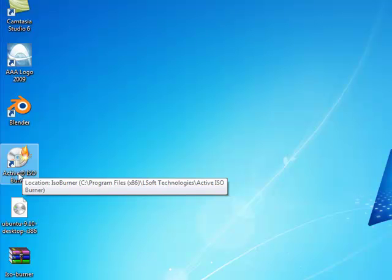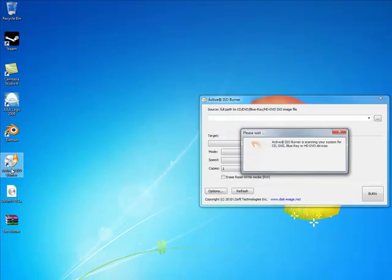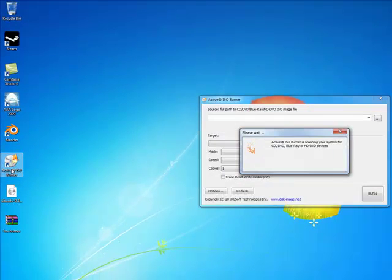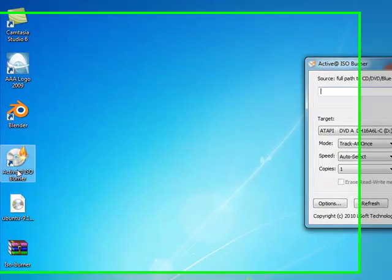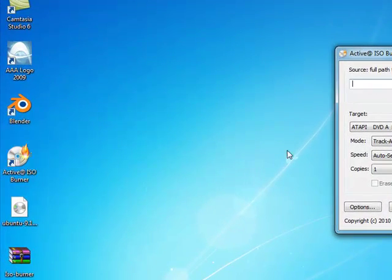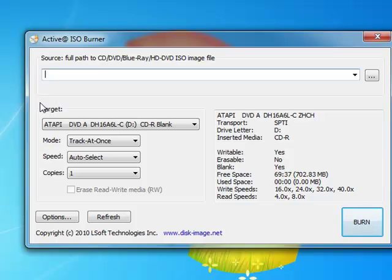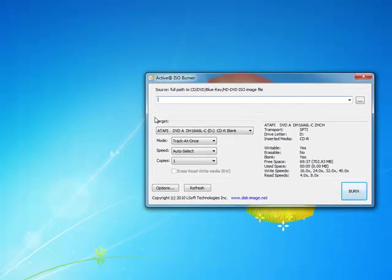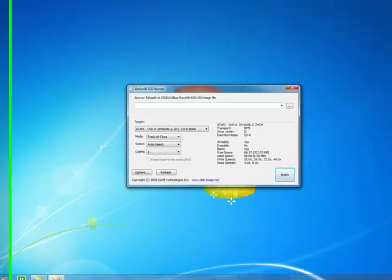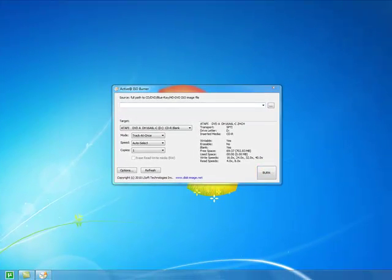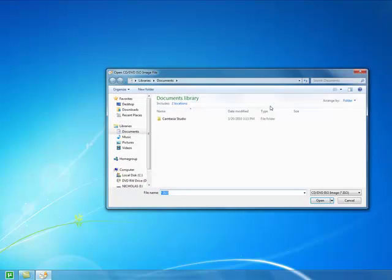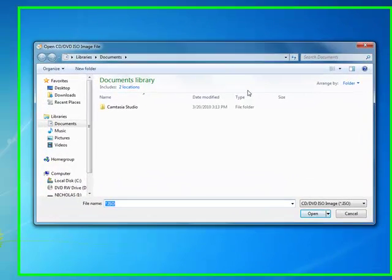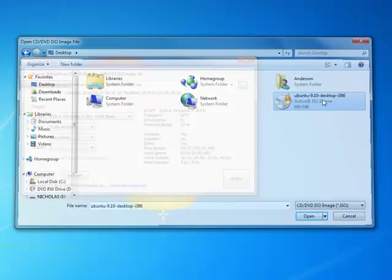Let me launch Active ISO Burner. It opens and searches for connected drives. Now the first thing they ask for is the source, or the path of the image that you want to burn to your DVD. That's on my desktop, so I'm going to click on this little button and it's going to open up a browser window. I'm going to navigate to my desktop and select my ISO image.